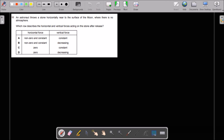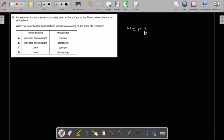Question 11: an astronaut throws a stone horizontally near the surface of the moon where there is no atmosphere. There is an initial speed for the stone but no horizontal force. The vertical force is gravitational force, which is constant near the surface of the moon since mg is constant. That's why C is right.